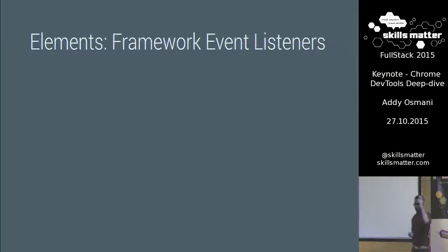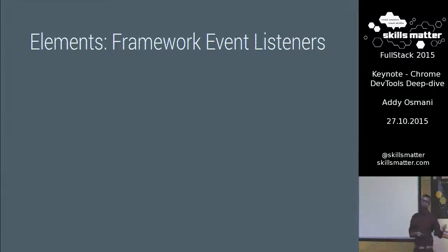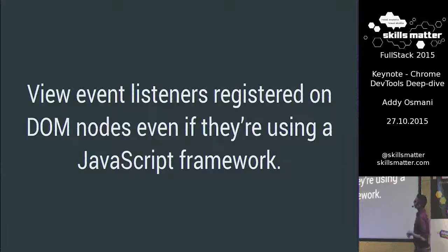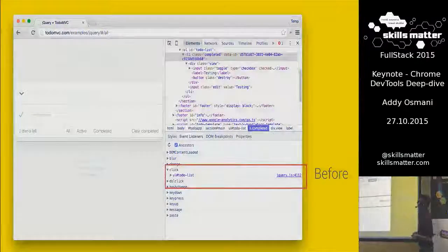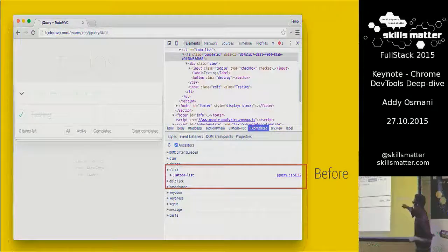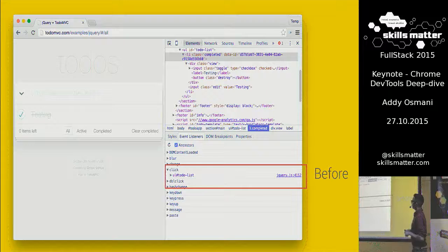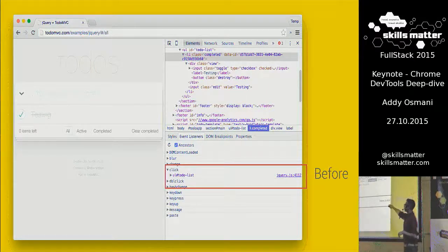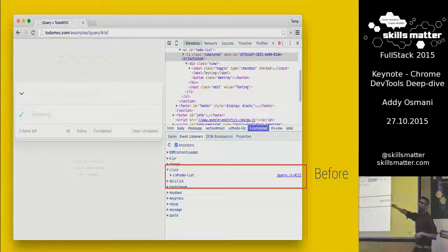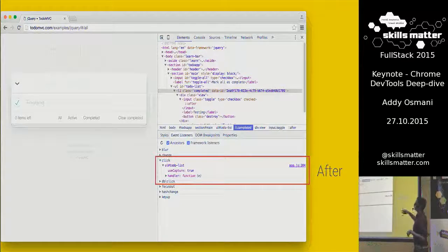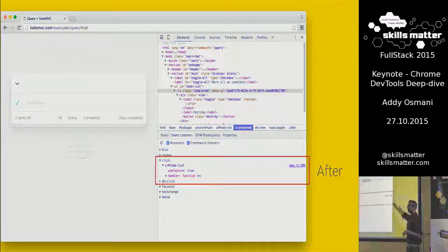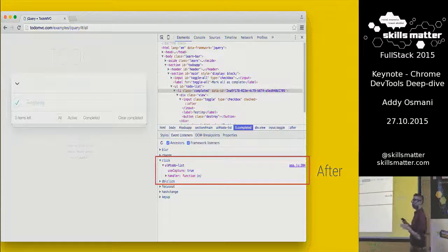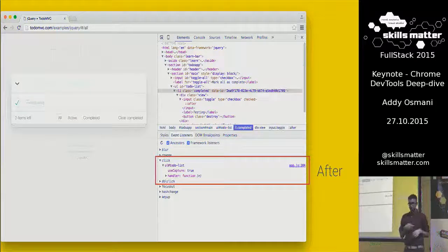Another thing we've recently added is support for framework event listeners. A lot of people these days use a library or framework when building an app — React, Angular, Ember, or something like that. This feature lets you check out event listeners registered on nodes even if they're using a JavaScript framework. Here we've got TodoMVC, a jQuery TodoMVC app. Before this feature, debugging jQuery-bound events would just show you the line of jQuery responsible — not useful. What's better is that this feature shows you exactly what line of your code is responsible for those events. Framework event listeners are really useful if you're using any framework or library.